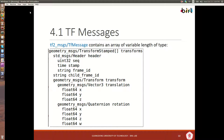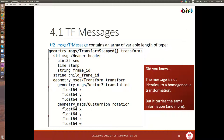Looking at the TF message structure, the field name is 'transforms', of type 'geometry_msgs/TransformStamped', as a variable-length array — ideal for TF since different robots have different numbers of transformations. The question is whether it's the same as a homogeneous transformation matrix. The answer is no, but it carries the same information and in fact more information.